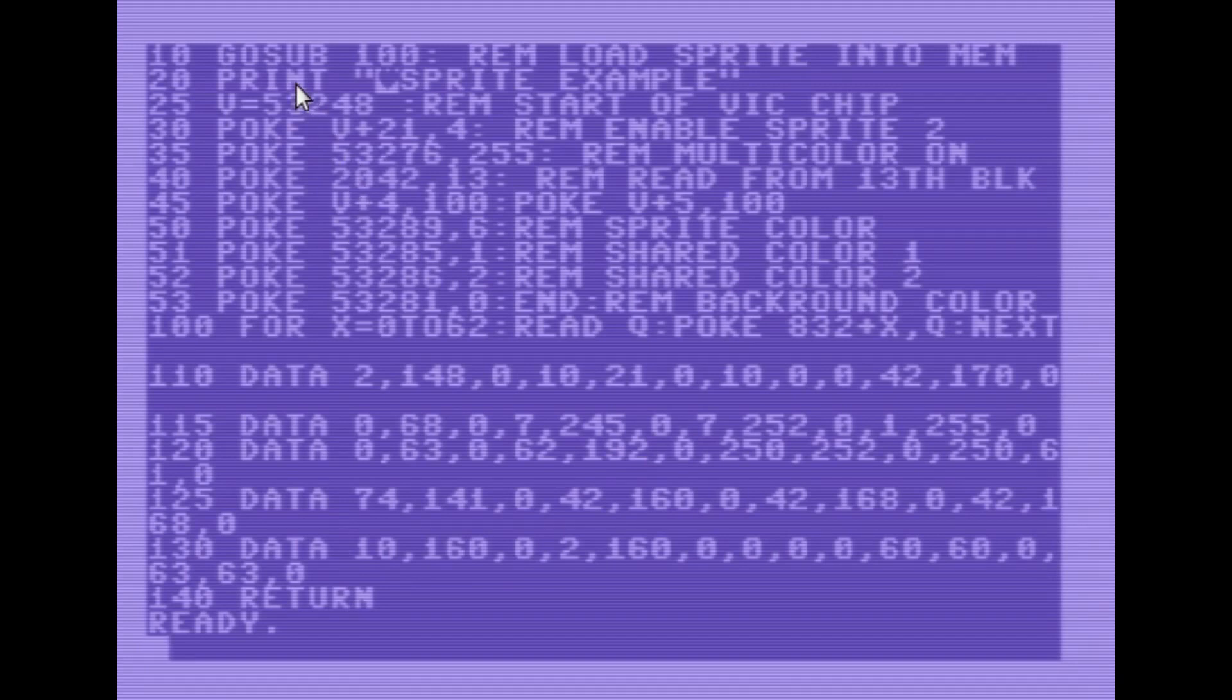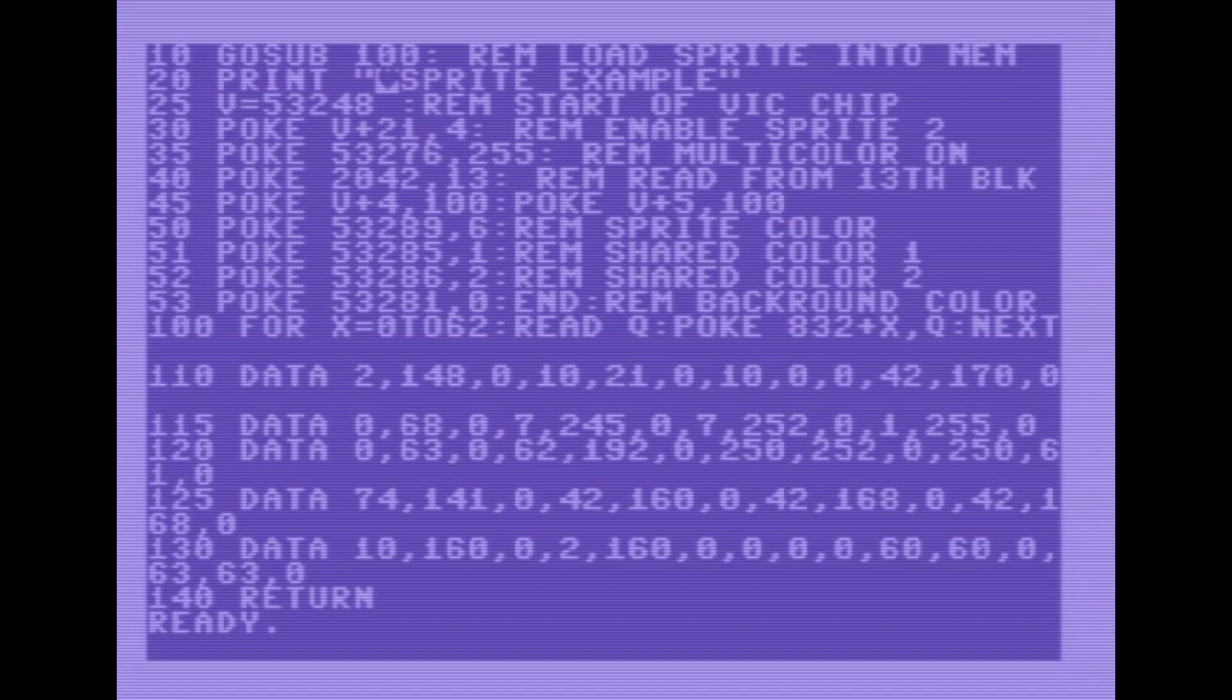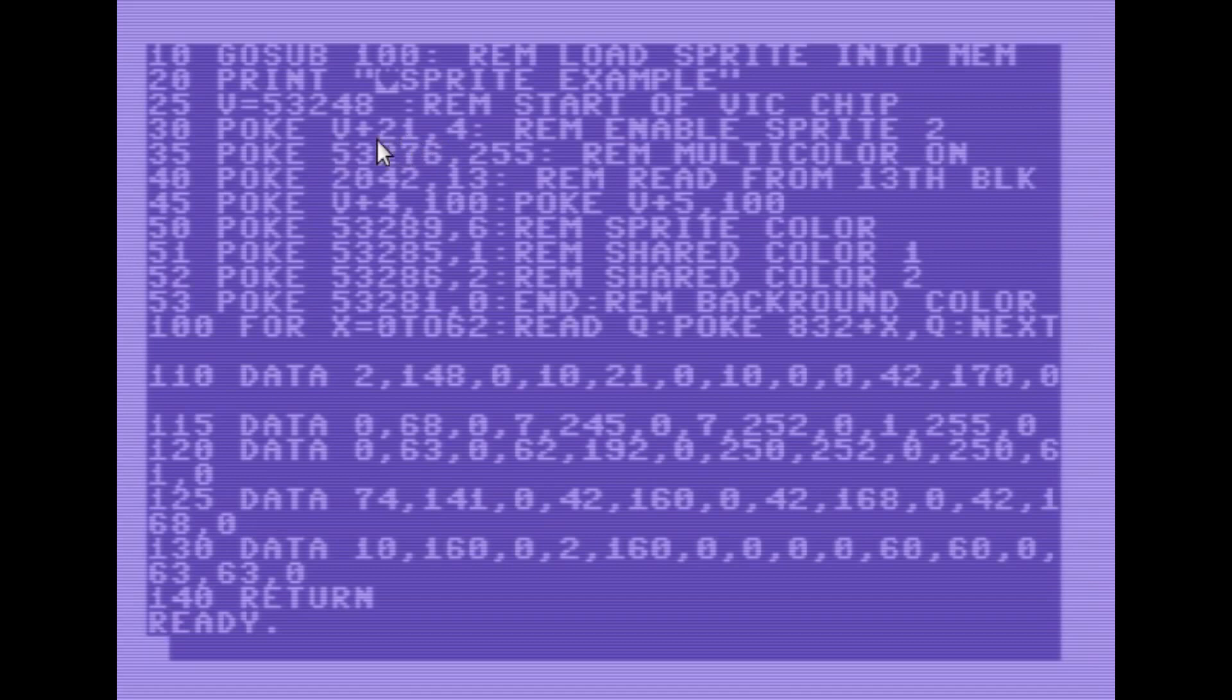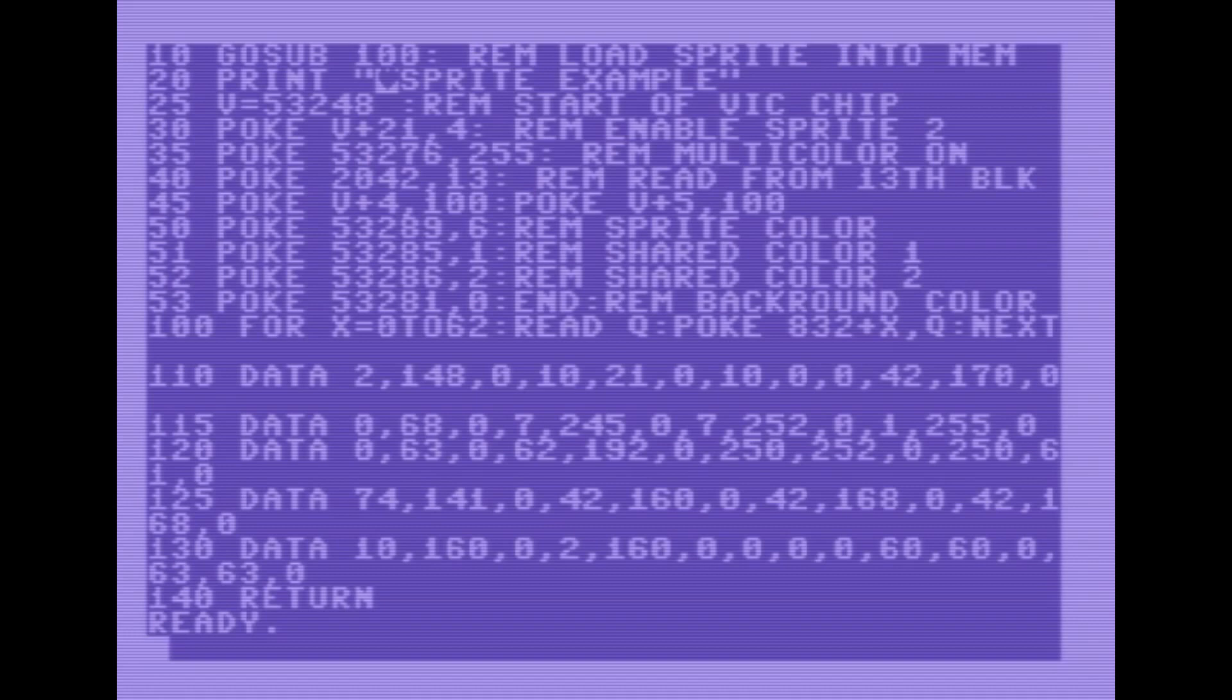So here we just clear the screen, and we're going to go ahead and type some text that says sprite example. Here we're going to set a variable for V as the start of the VIC chip memory. Now here, we're going to go ahead and enable sprite 2. We're going to do this with V plus 21 comma 4 that enables sprite 2. Now we need to go ahead and turn on multicolor mode for the sprites.